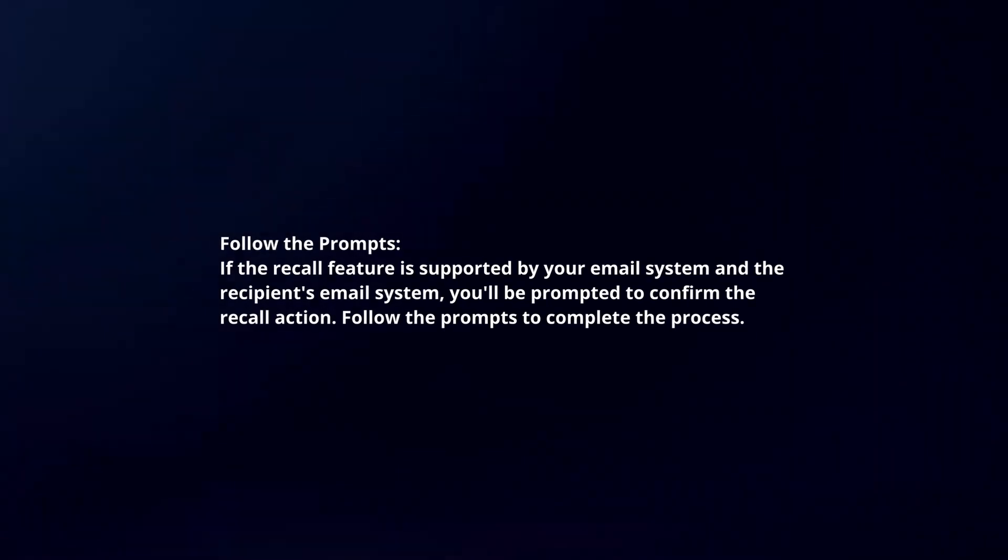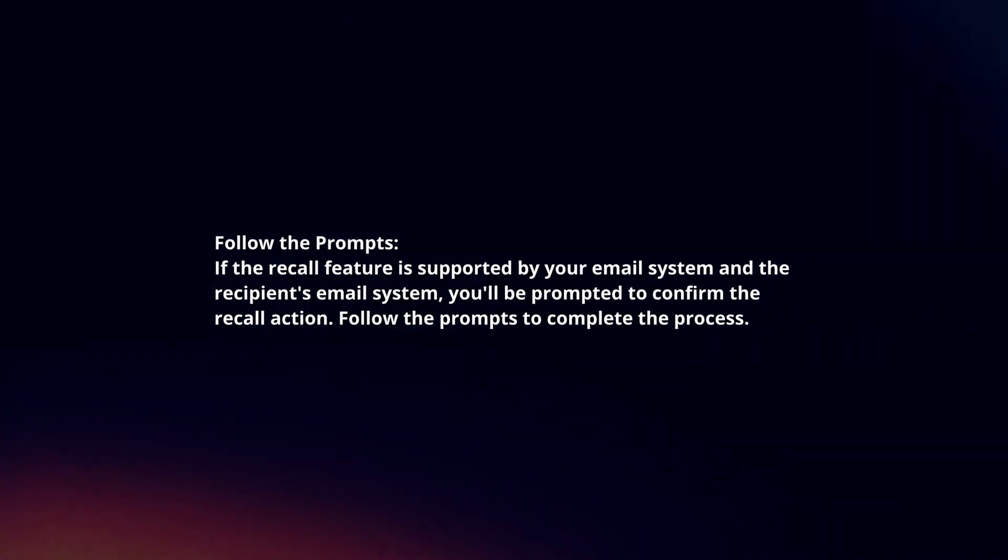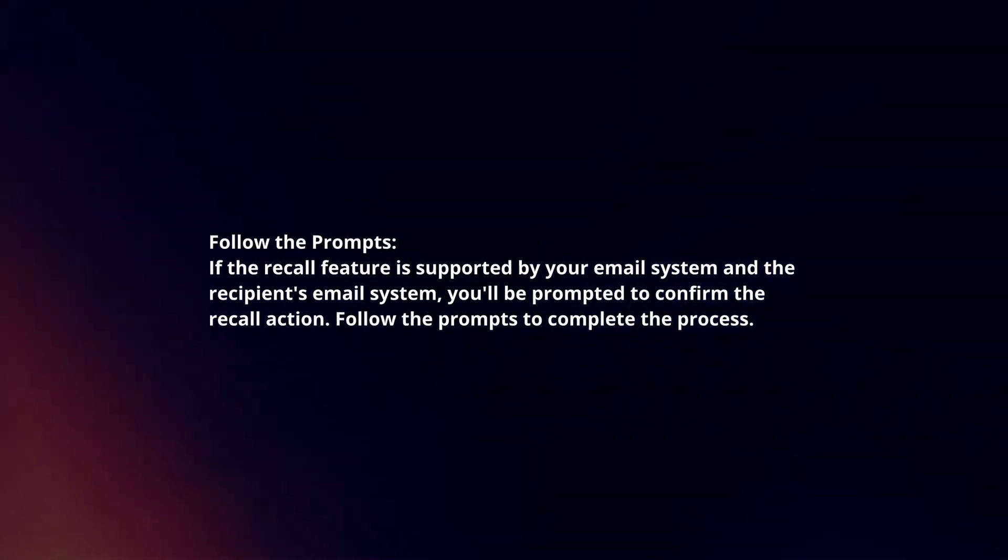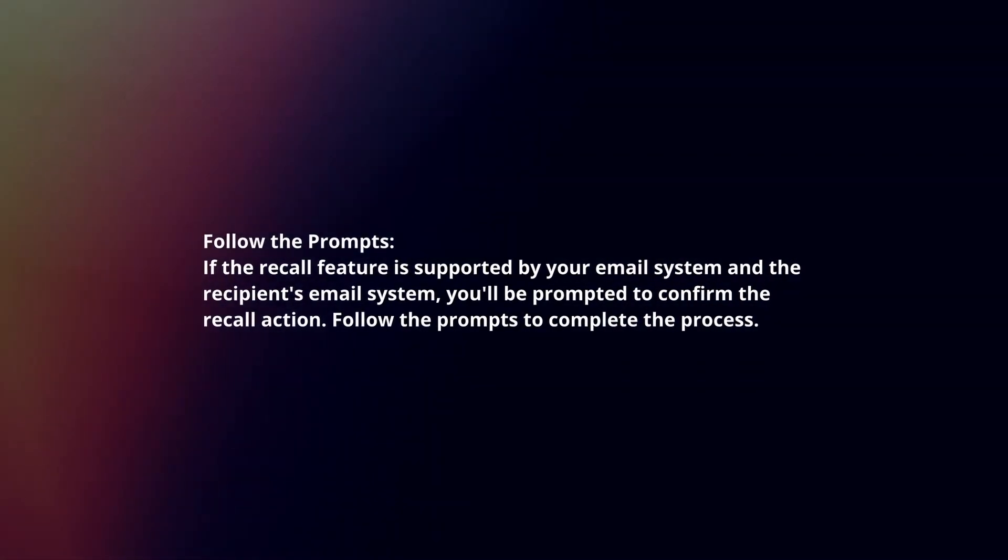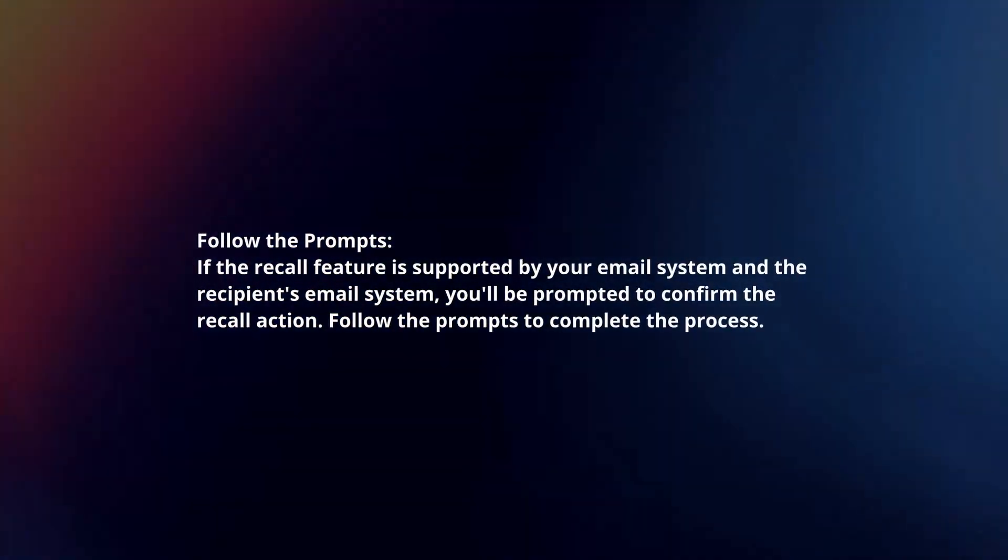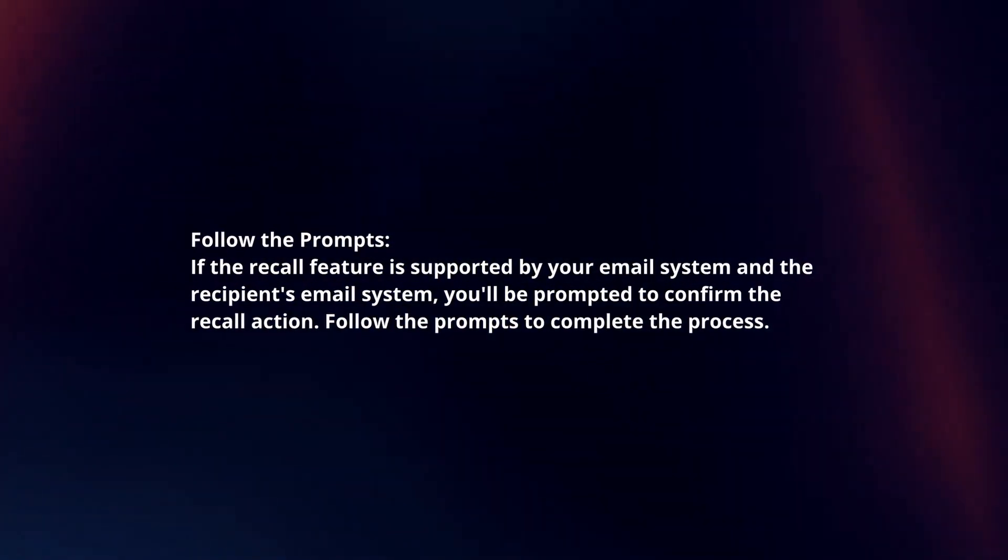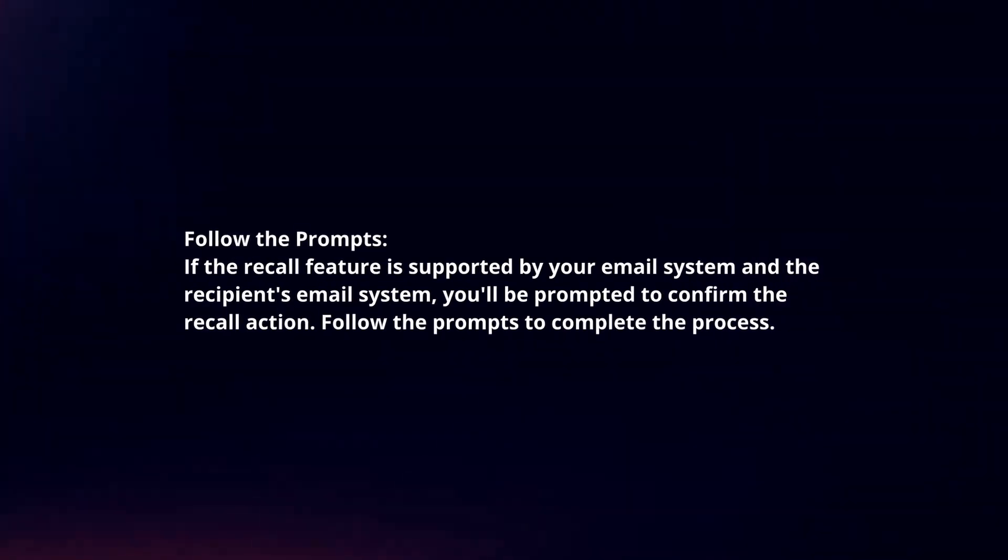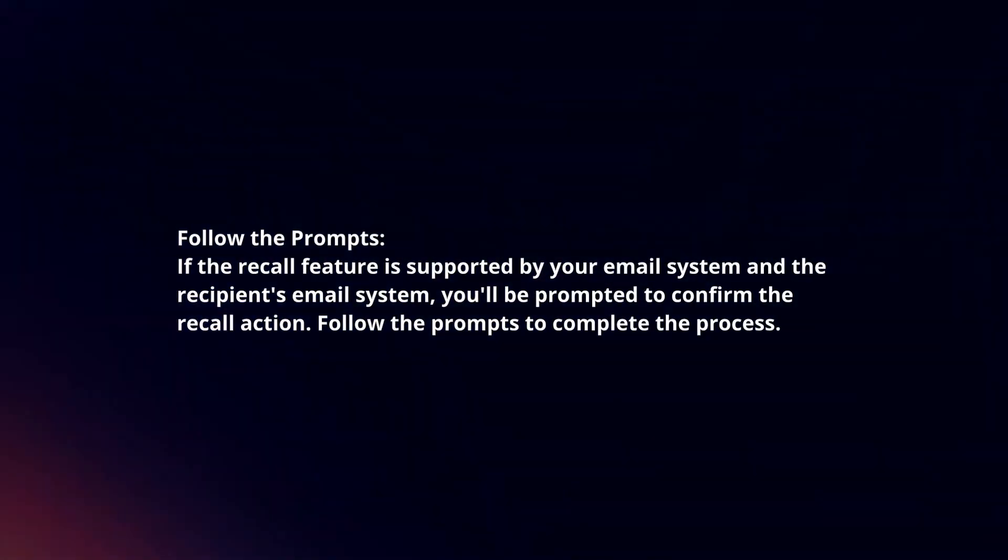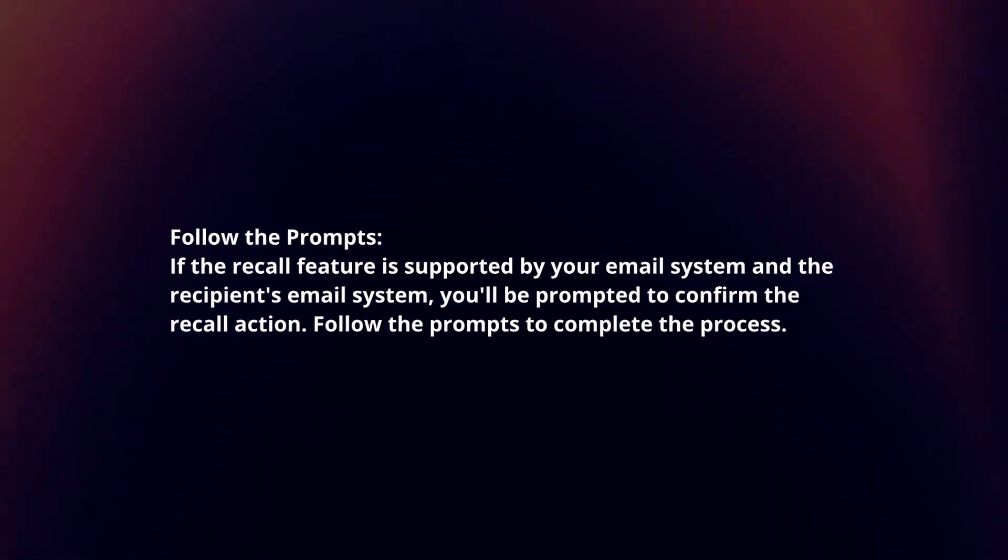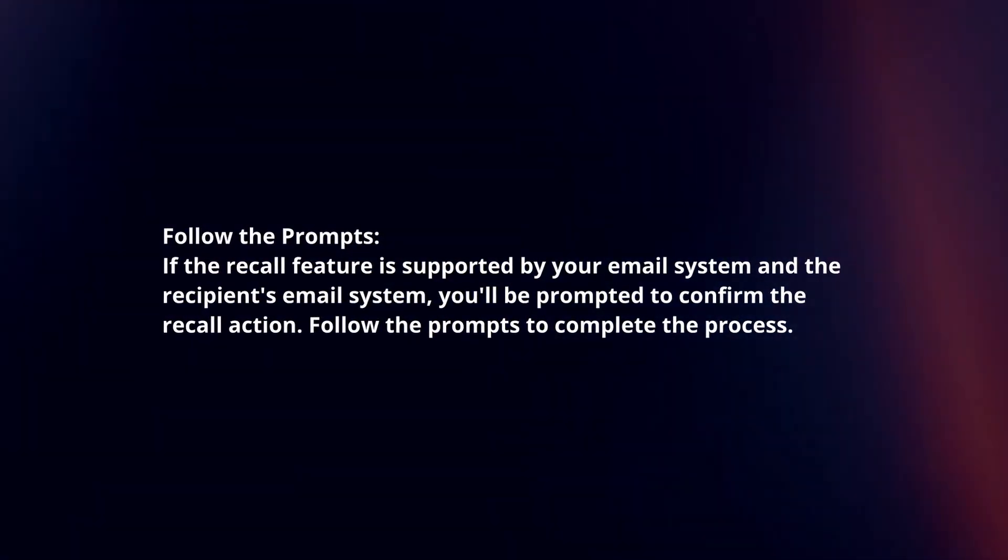If the recall feature is supported by your email system and the recipient's email system, you'll be prompted to confirm the recall action. Follow the prompts to complete the process.